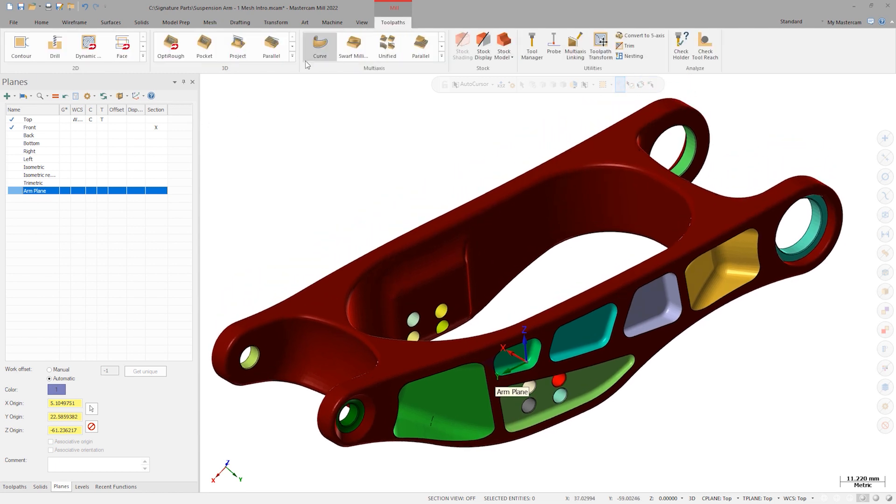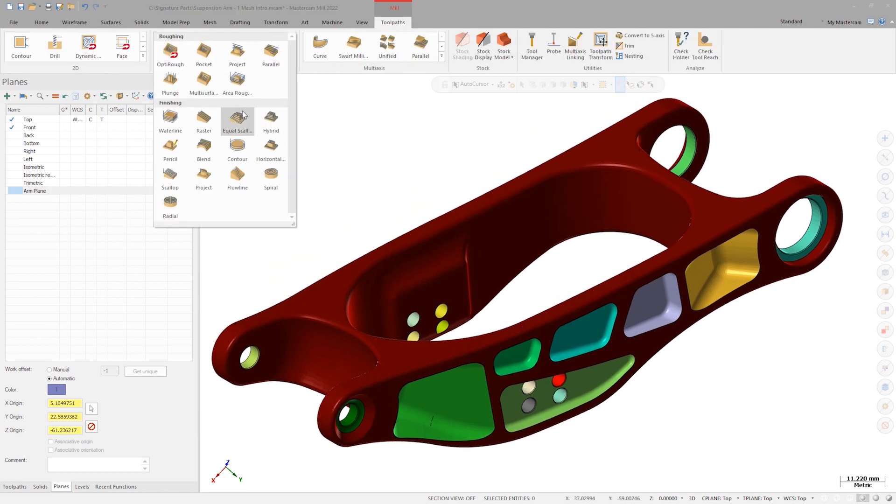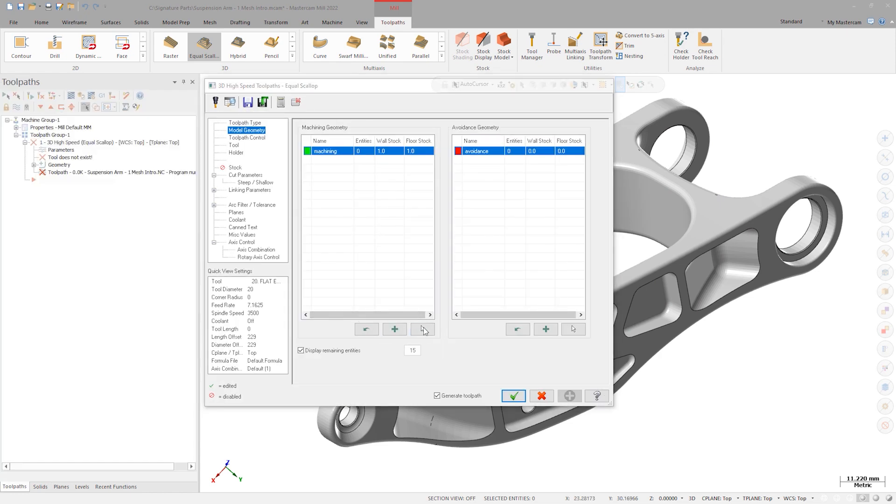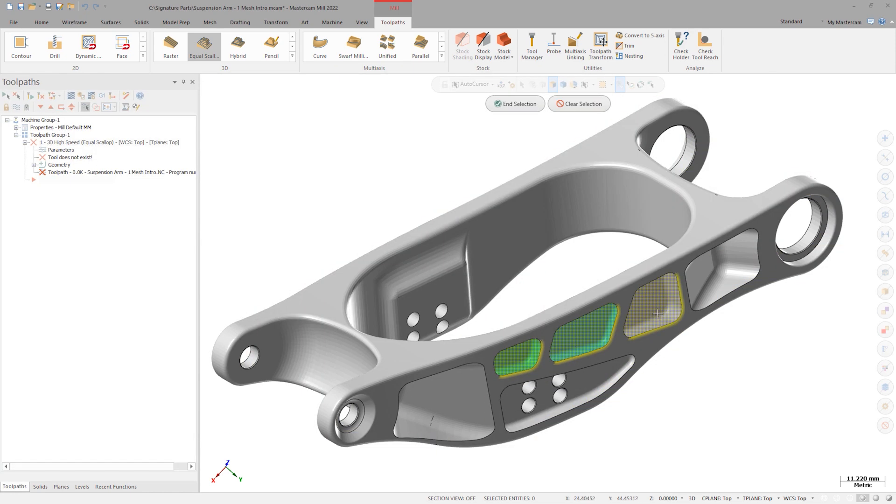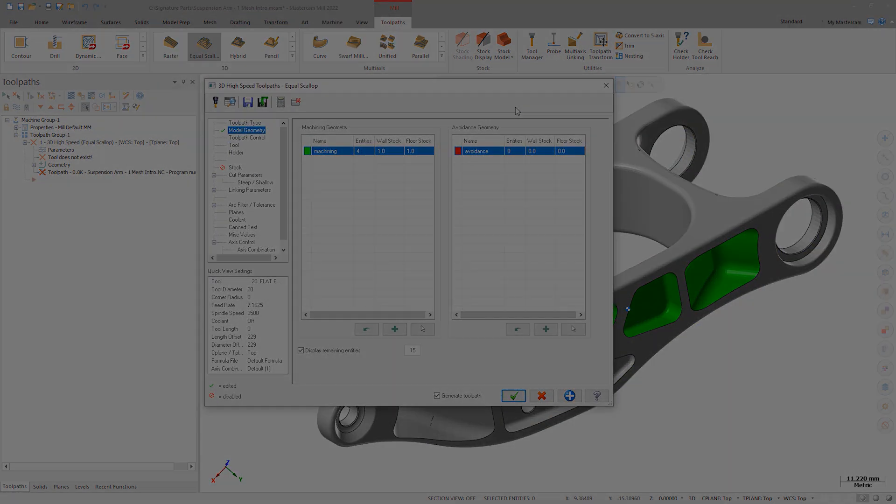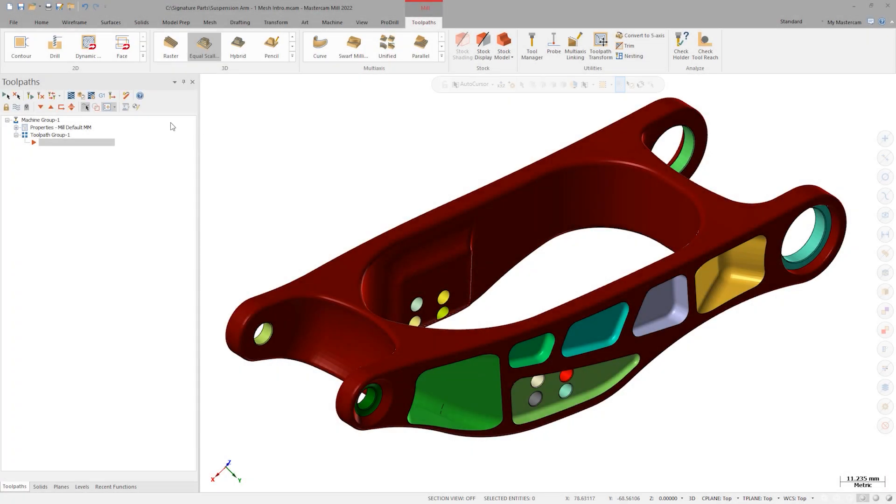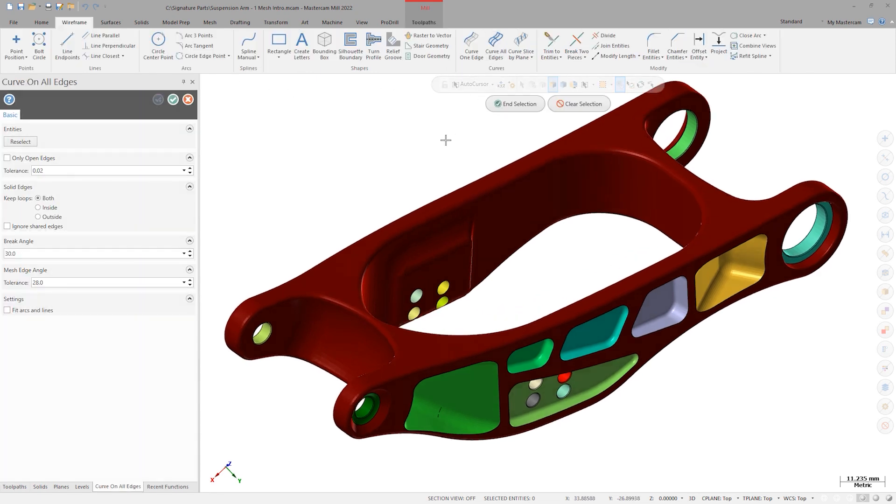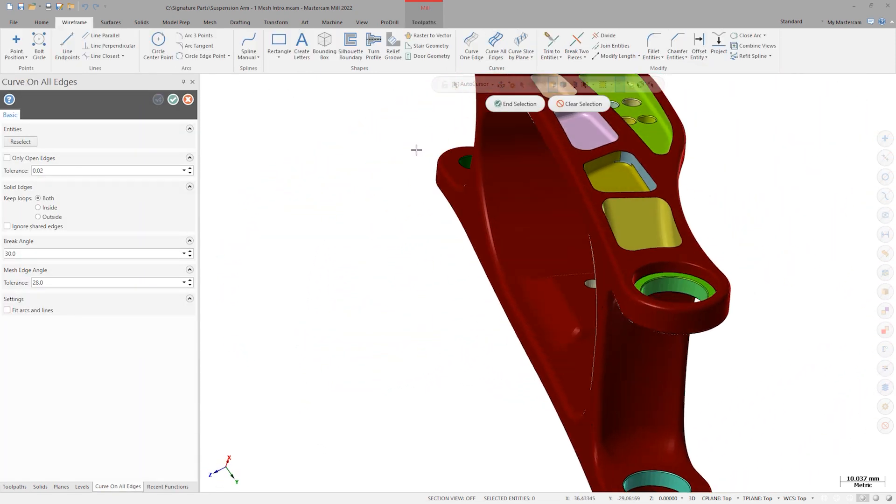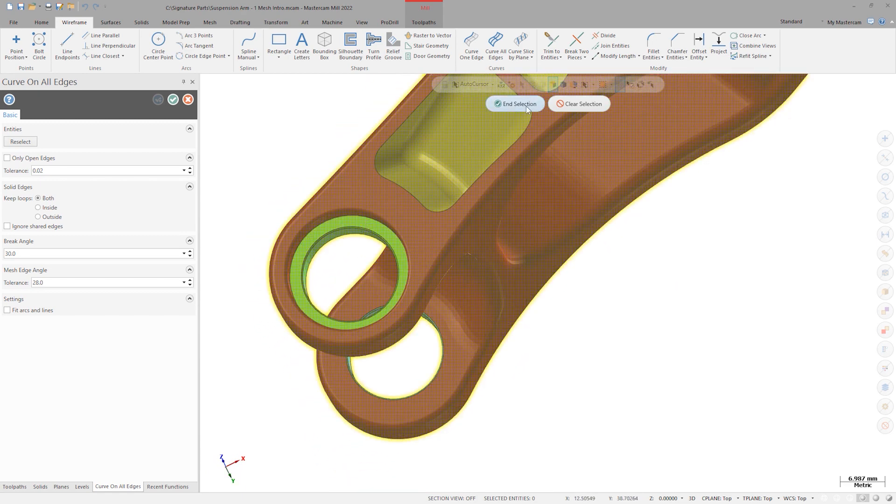From here, we can launch right into creating finishing operations like equal scallop in these pockets. Curve all edges now also recognizes the region extents of each mesh body, so we can also now set up some dynamic operations to cut our bores.